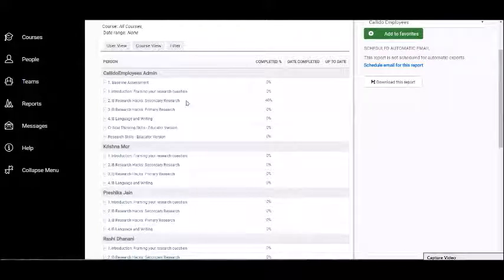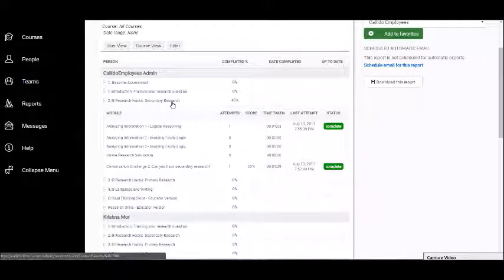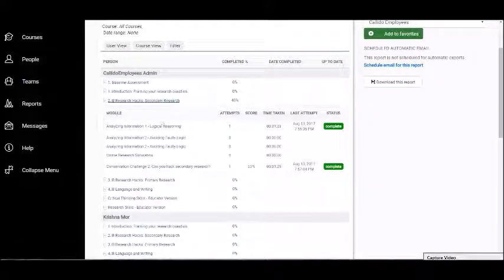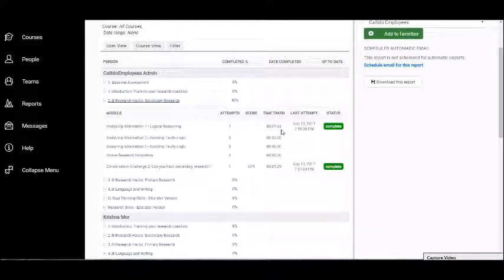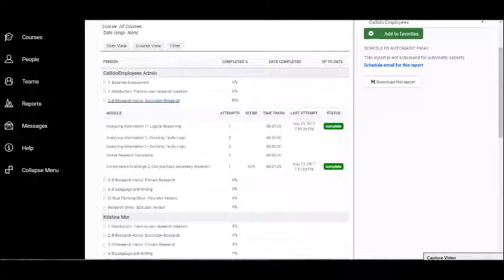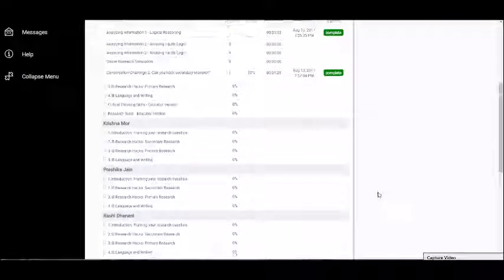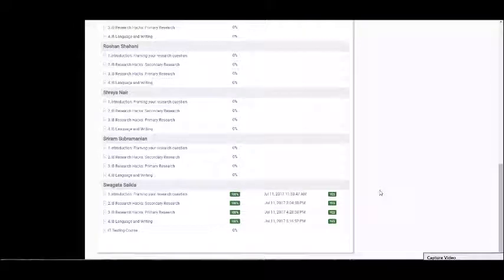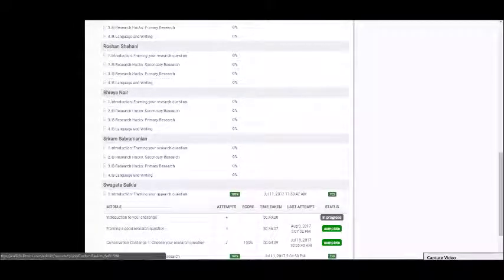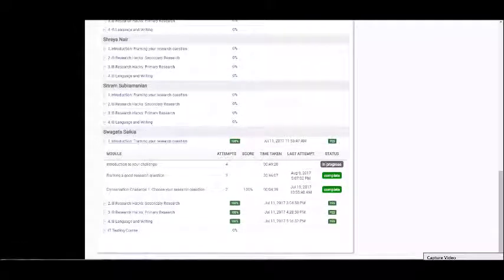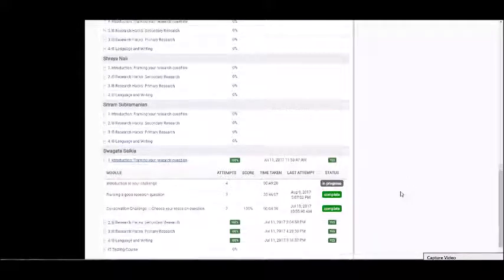If I want to dig deeper into this, I can click on the course and it shows me for every module within the course how many attempts they've made, what's been their score, how long they've taken, last attempt, and also their status. So this is a really good way of having a quick overview of how your team's doing and what's been their activity on the platform, how many attempts they've made, how well they're doing in terms of their understanding and scoring.